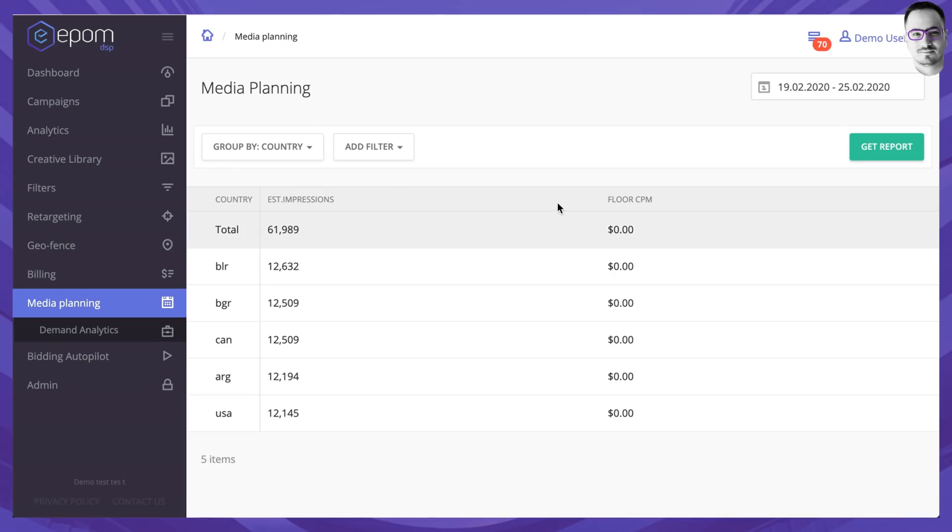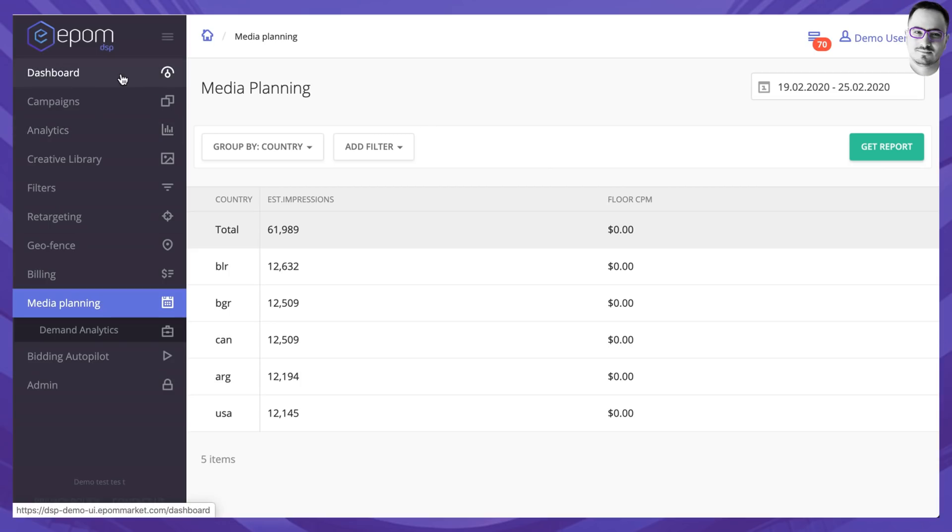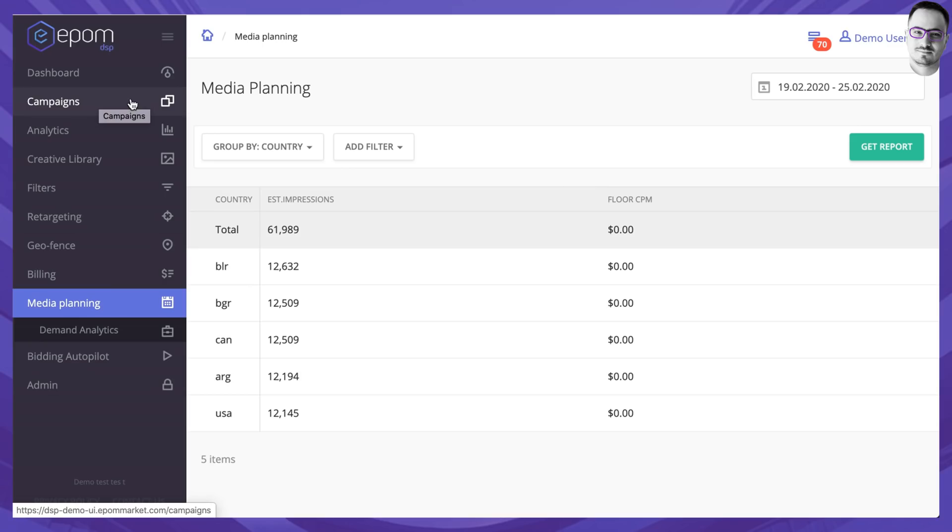This concludes the basic portion of a white label DSP demo and today we've covered dashboard, had a quick look at campaigns and creatives and we covered media planning as well.